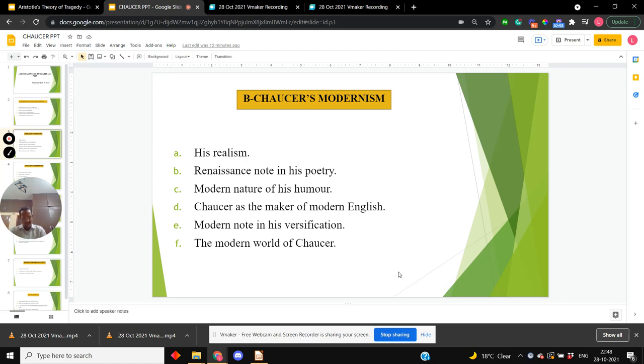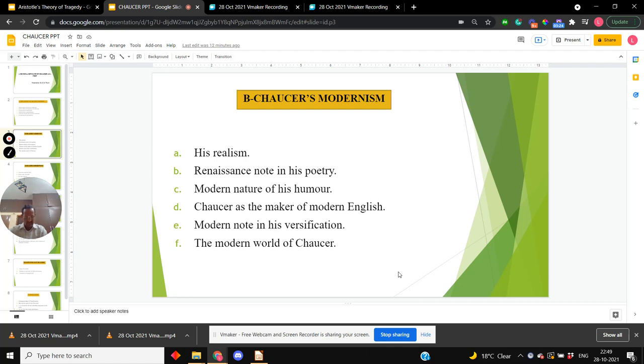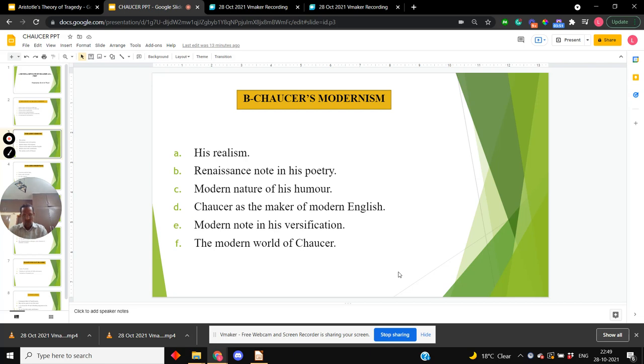So what it comprises of? Chaucer's realism, his characterization, his humor, his rejection of medieval conventions, his Catholicity of outlook, his zest for life, his humanism, and last but not the least, his services to the English language and versification. All together entitle him to be called the earliest of the great moderns.